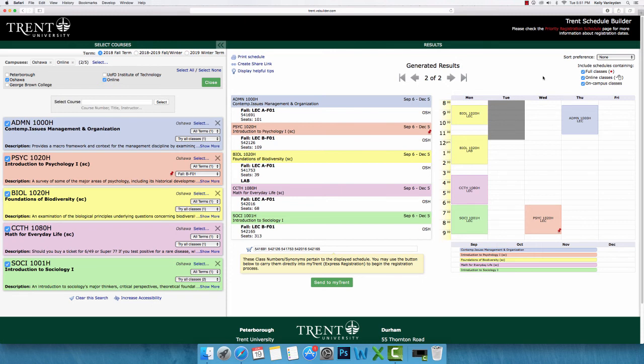In preparation for Trent Durham's orientation days, we encourage you to become familiar with the Visual Schedule Builder. Once you've created a schedule you're satisfied with, print this off and bring it with you to orientation. Please note that building a schedule with VSB does not actually register you in any of these courses. An additional video will be created to help you in completing the registration process.